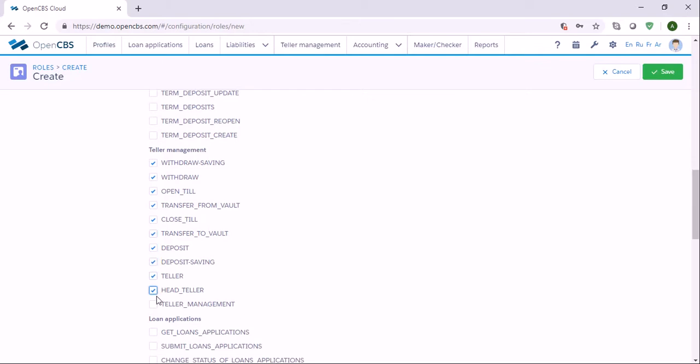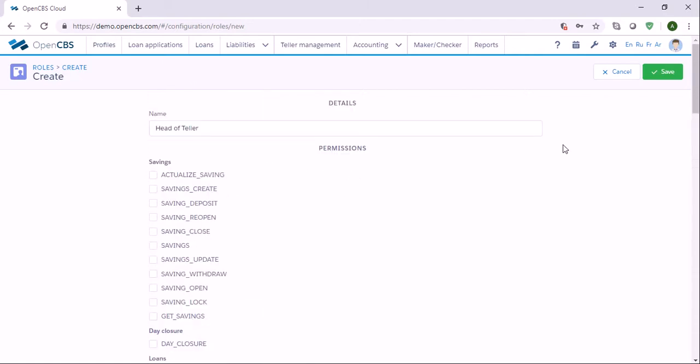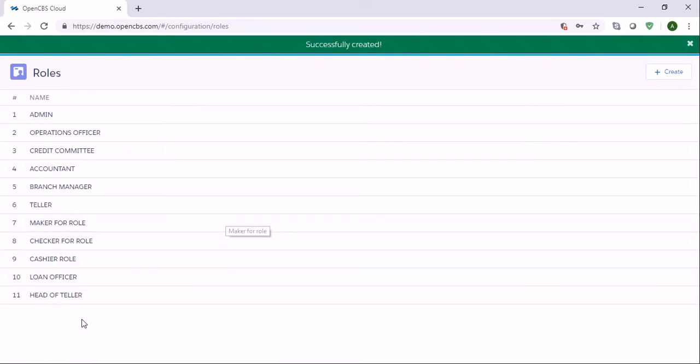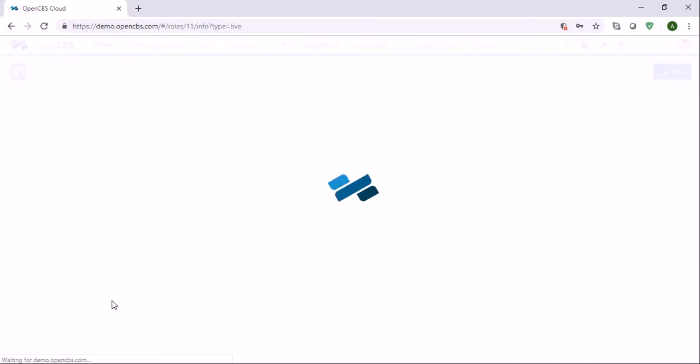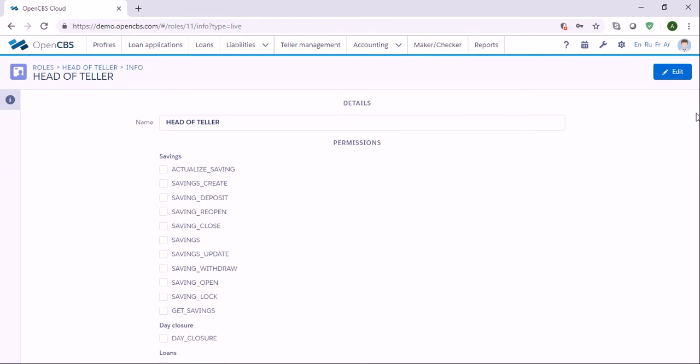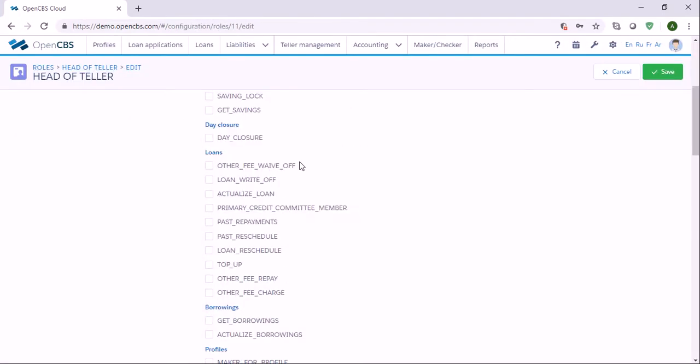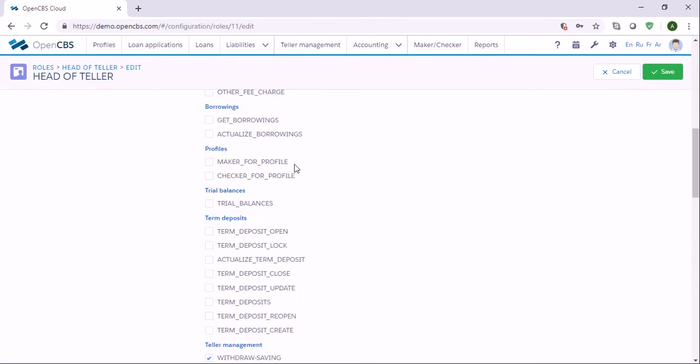Let's say that the head of teller can do everything which is related to teller management. Once we have specified everything, we can click save and now we have this role here. If you need to edit some things, you can just click on it, click edit and add more permissions or change the existing permissions, then you can save.